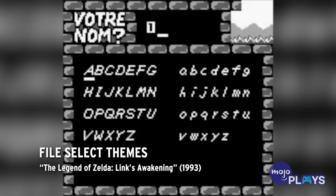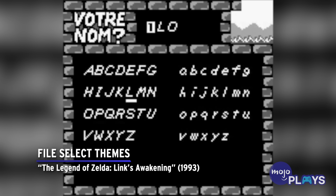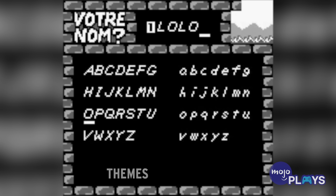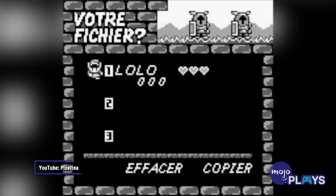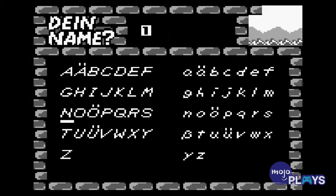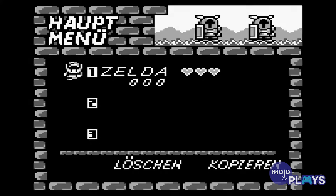File Select Themes: The Legend of Zelda, Link's Awakening. Zelda is known for including easter eggs when naming your file, and Link's Awakening goes the musical route. In the original version, naming your file Zelda would make a new, more upbeat version of the classic Overworld theme play.